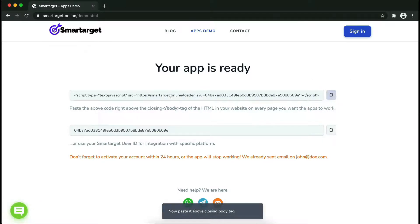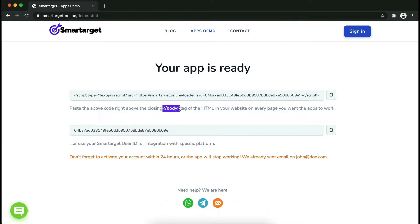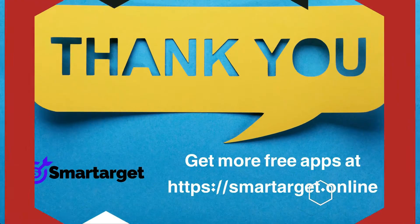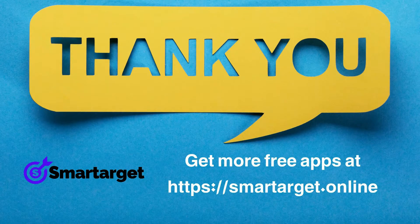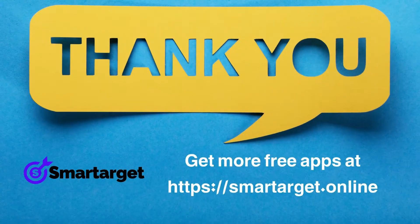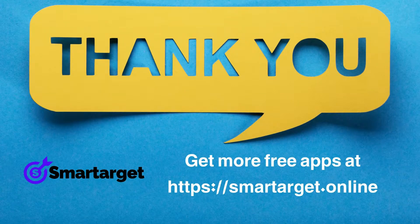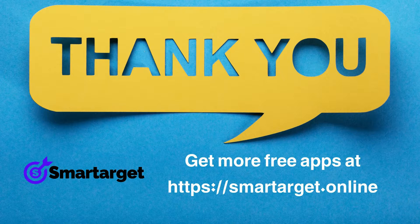Copy the JavaScript code and paste it into your website before the slash body tag. If you use one of our integrations, use the user ID and paste it in the integration app.